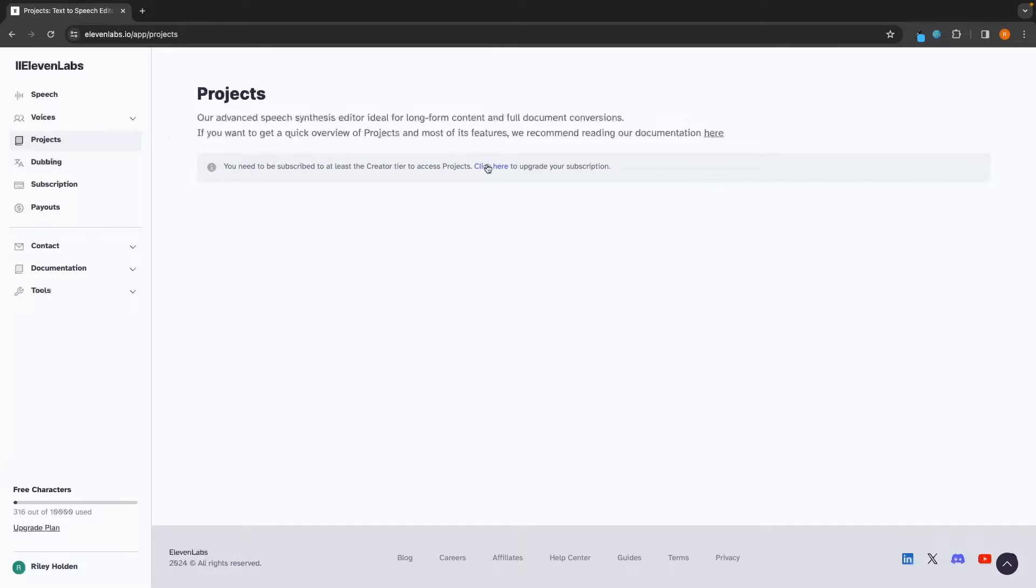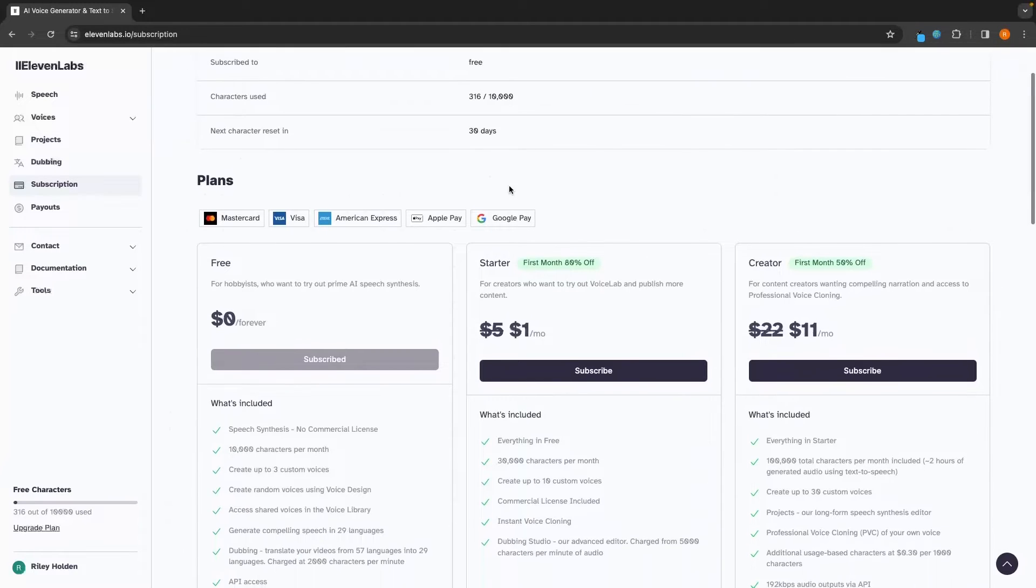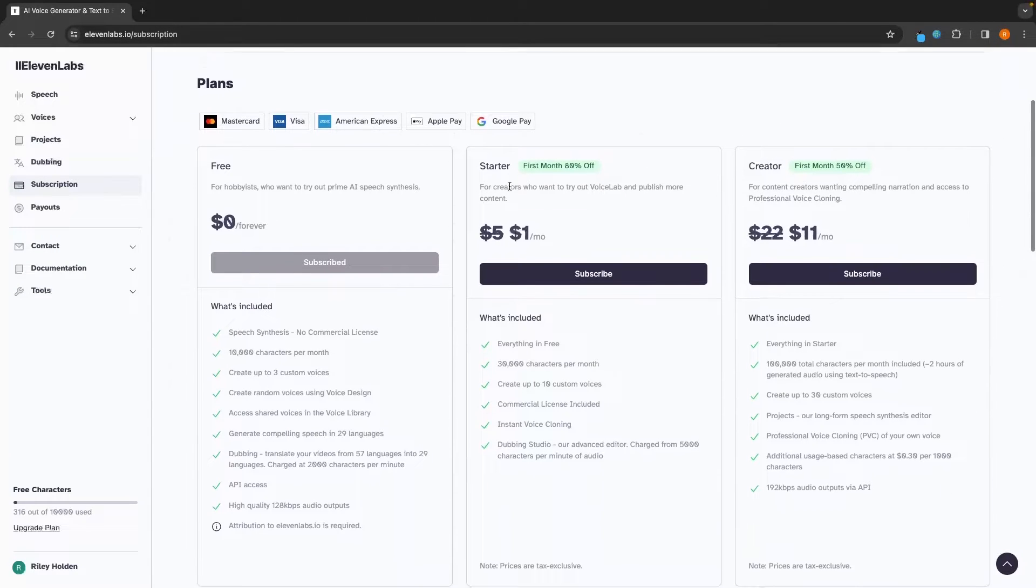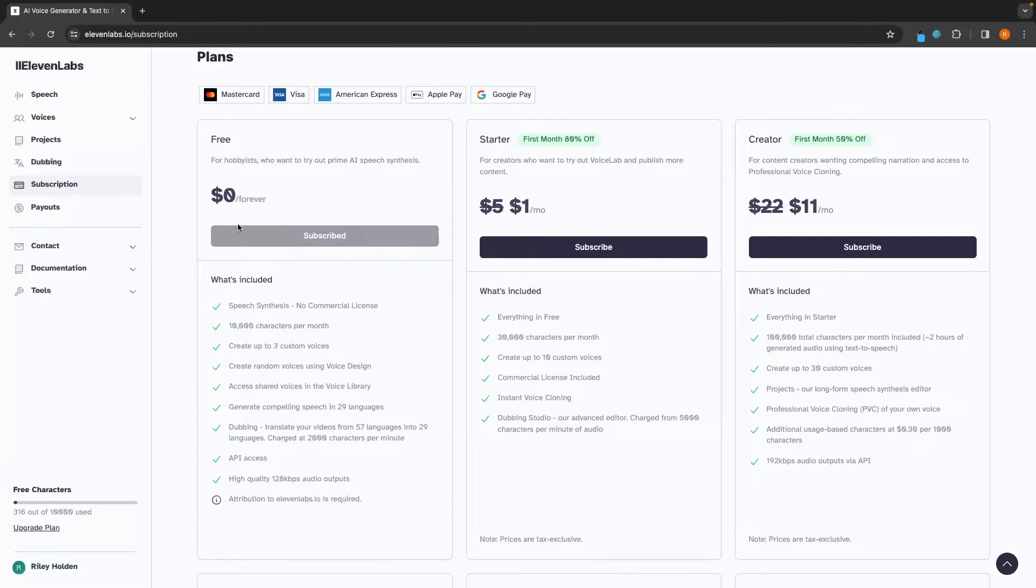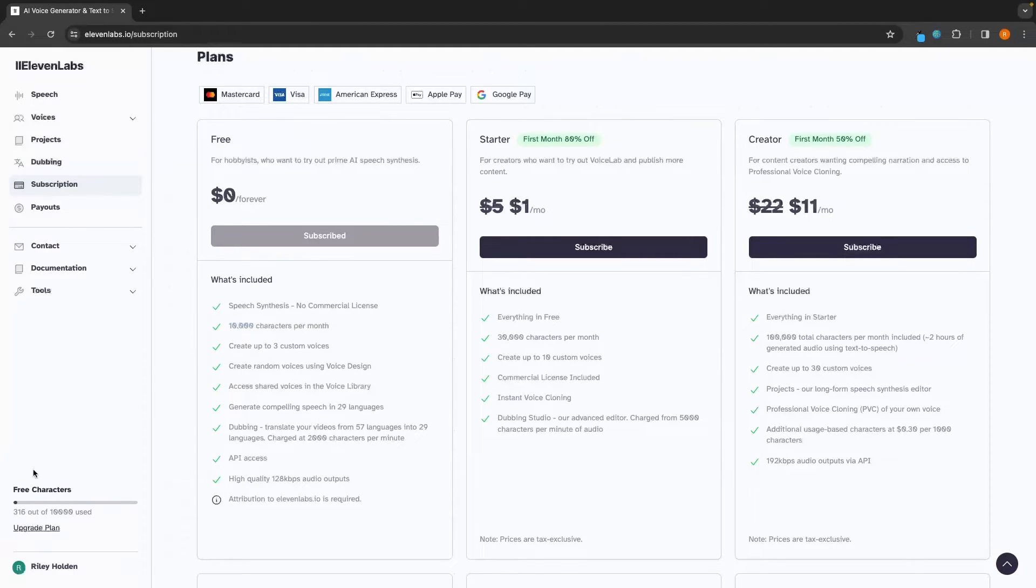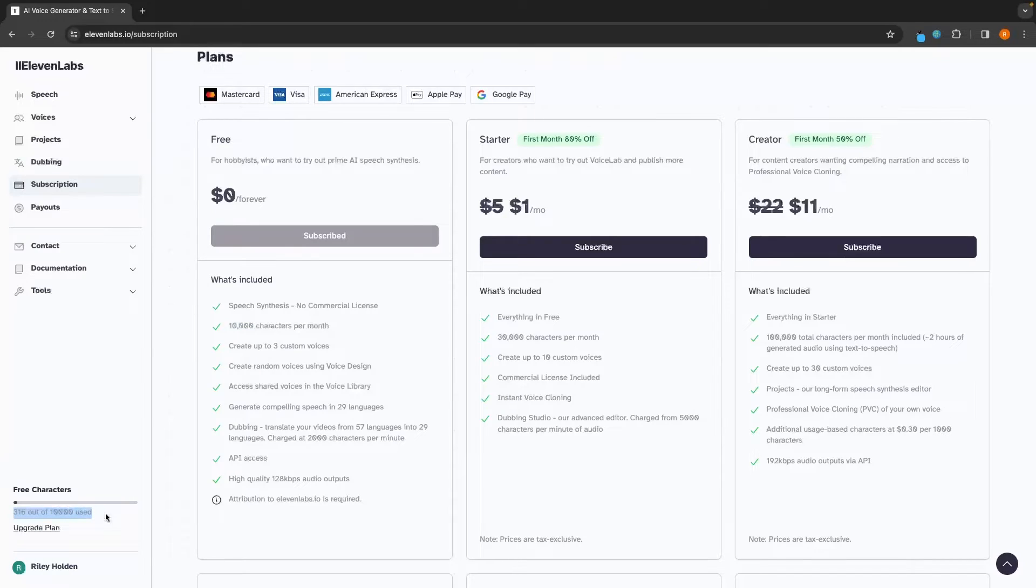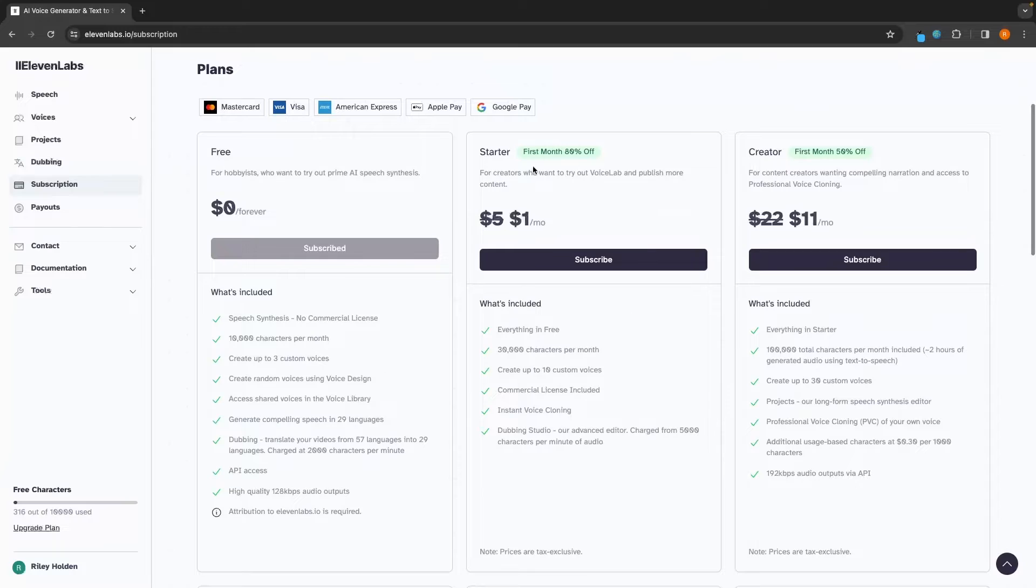So I'm going to go ahead and upgrade right now. And then I will show you what this does. But just to cover the pricing real quick, we can see with the free plan right here, we get up to 10,000 characters per month. And the amount that we have used is going to be shown in this bottom left corner. So as you can see, I've already used 316 out of 10,000. We can create up to three custom voices in this section and a few more things right here.